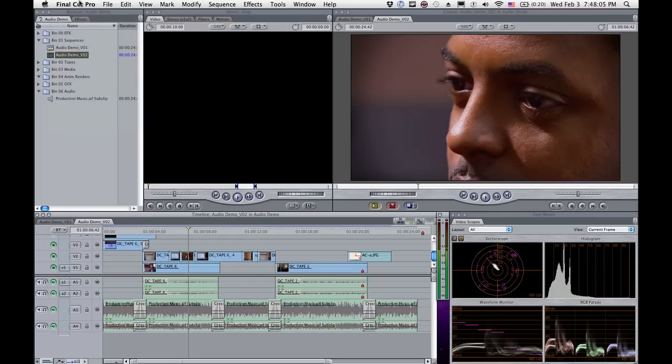So you're working on a project and something crashes horribly, everything gets lost, or did it? You mentioned you hadn't really used Final Cut Pro, you're more used to Final Cut Express. Well check this out.